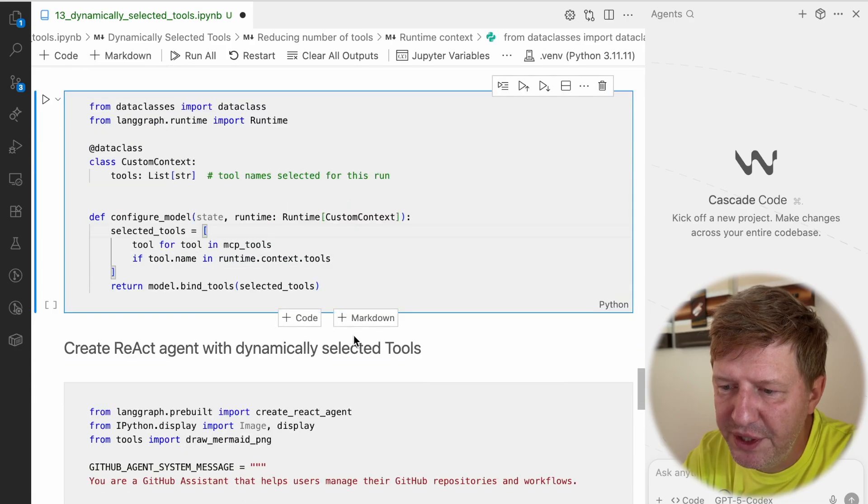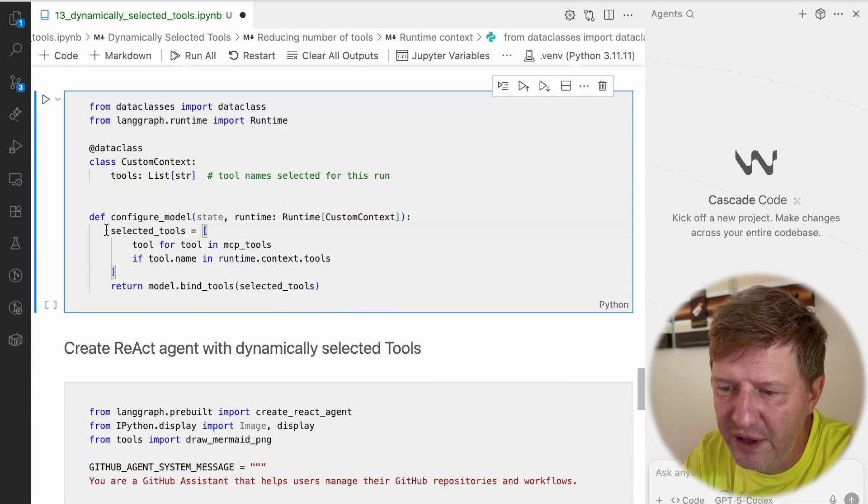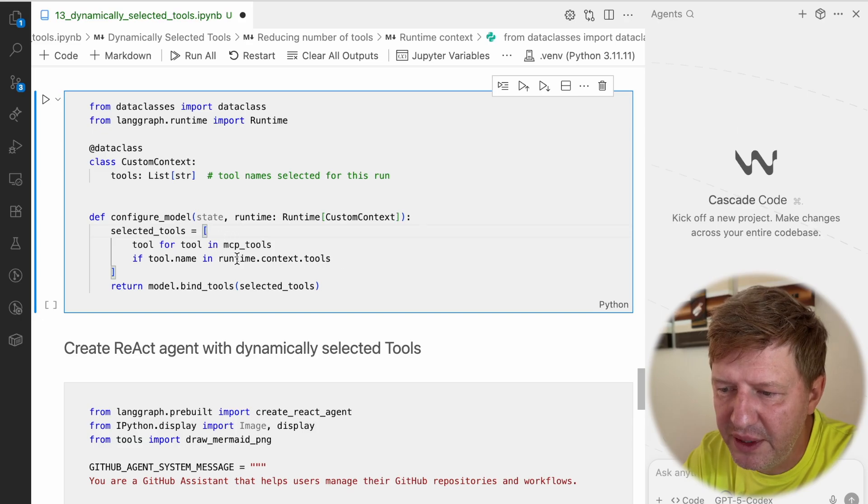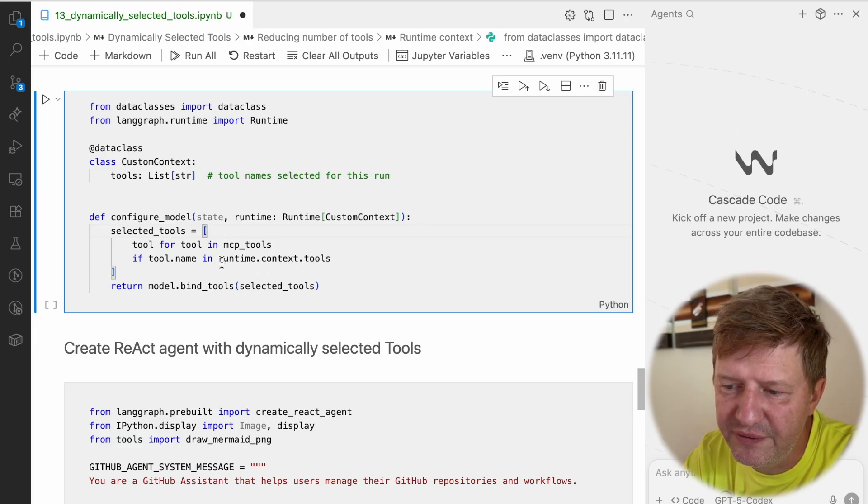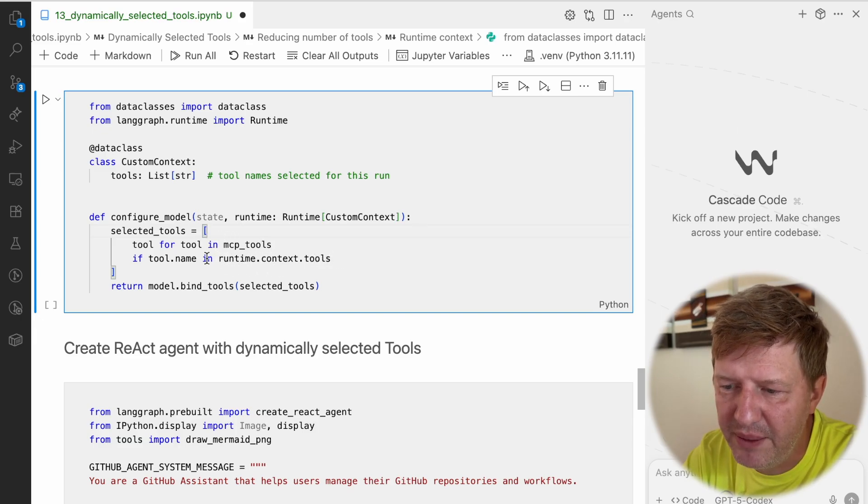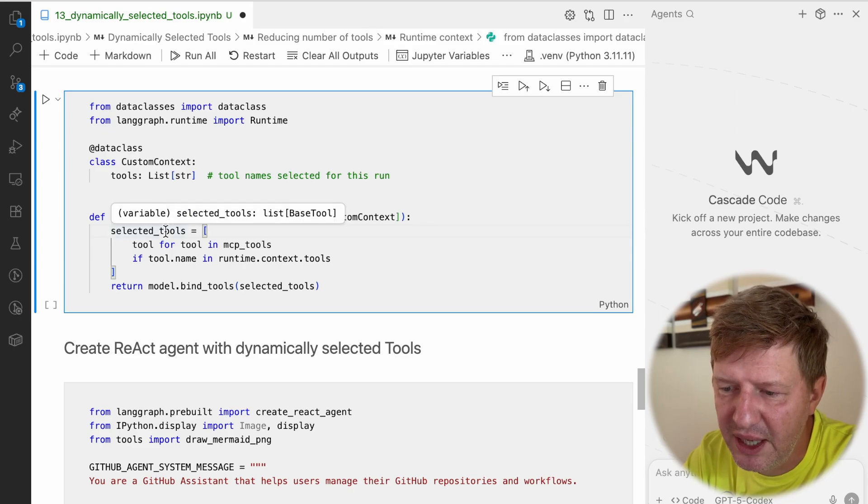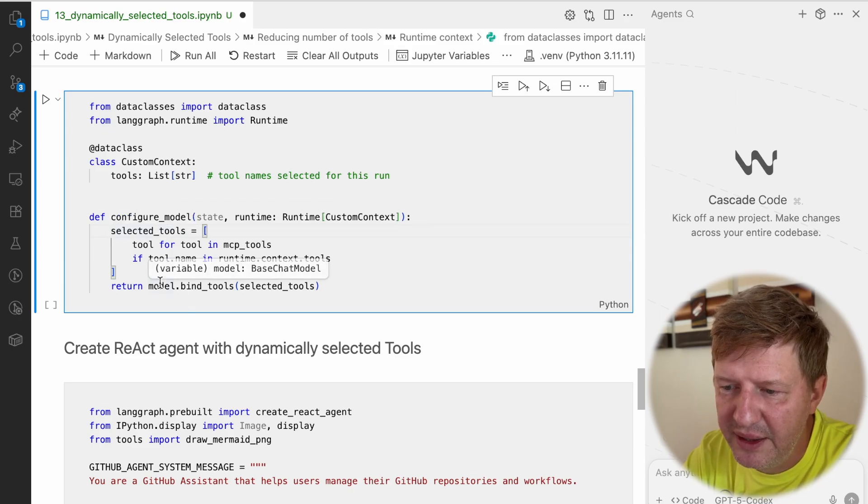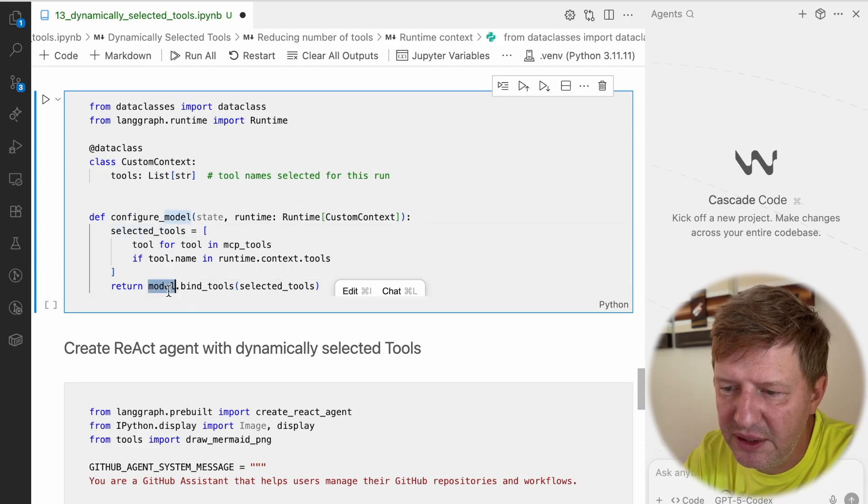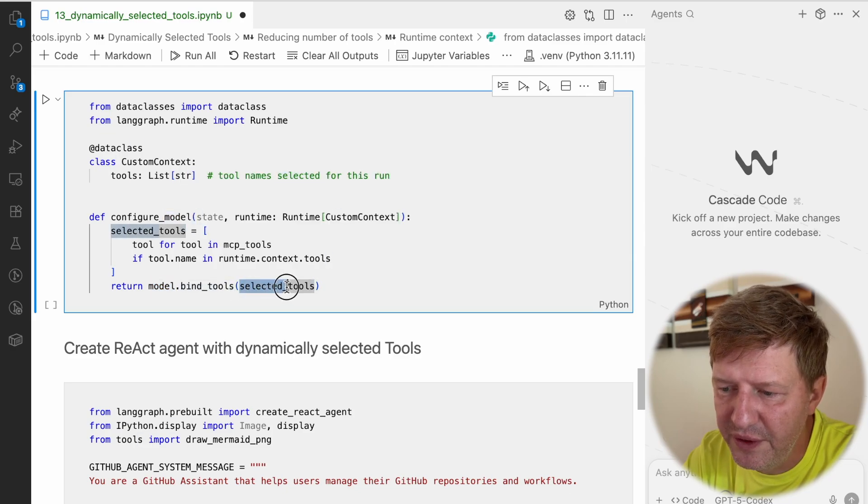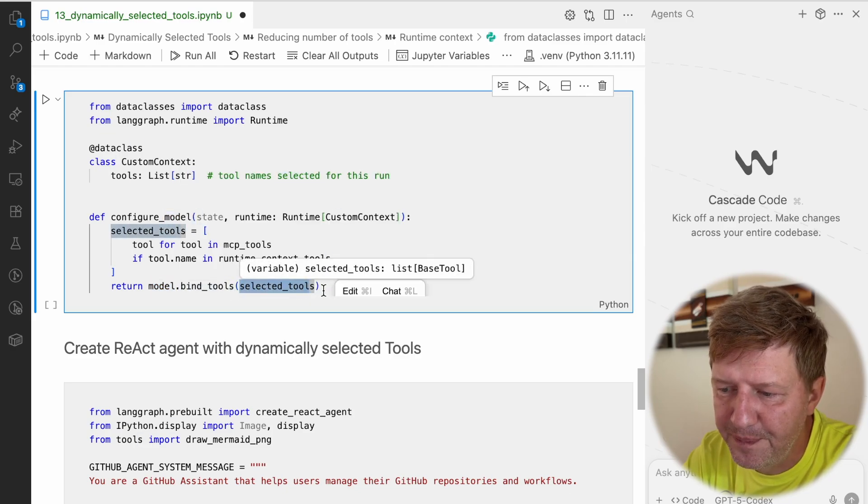What we're doing here is pretty simple - we're just filtering out tools by the runtime context tools. If runtime context contains the tool name, then we keep it in the selected tools. Then we're defining the model and binding tools to the filtered list.